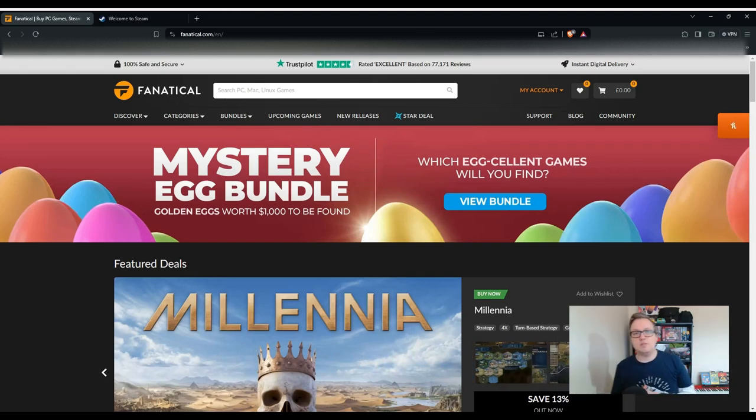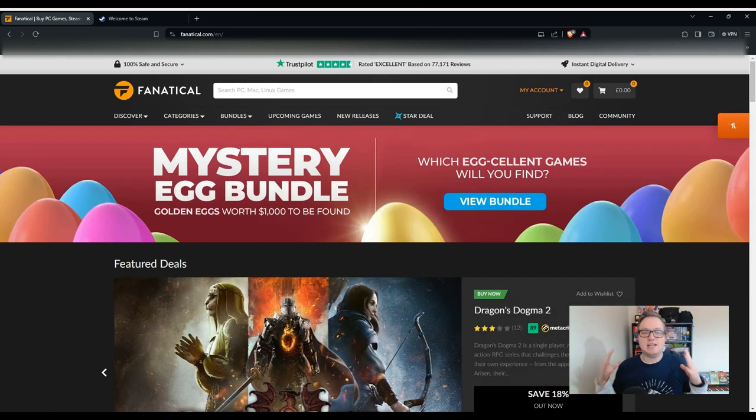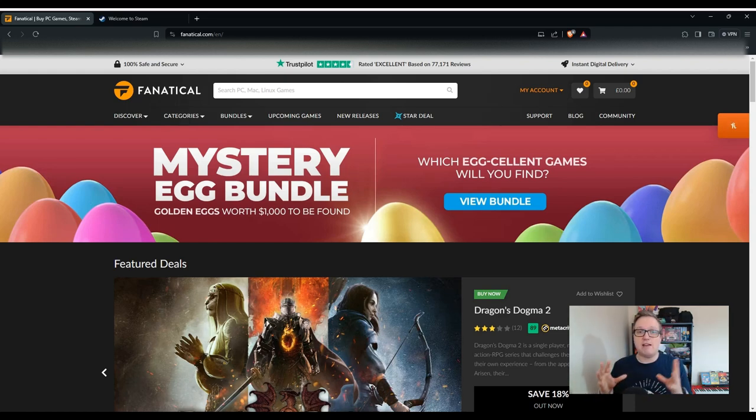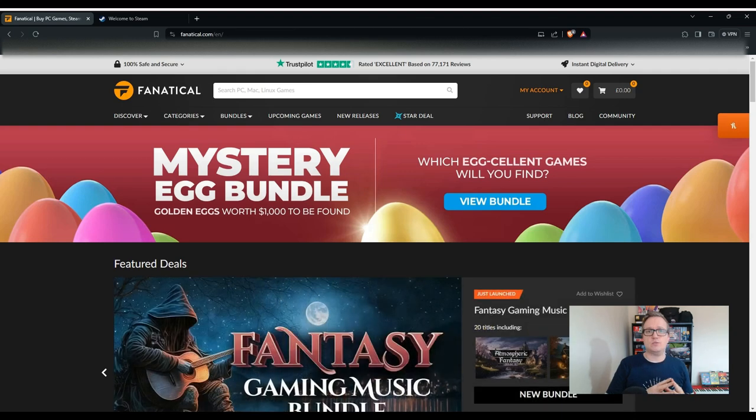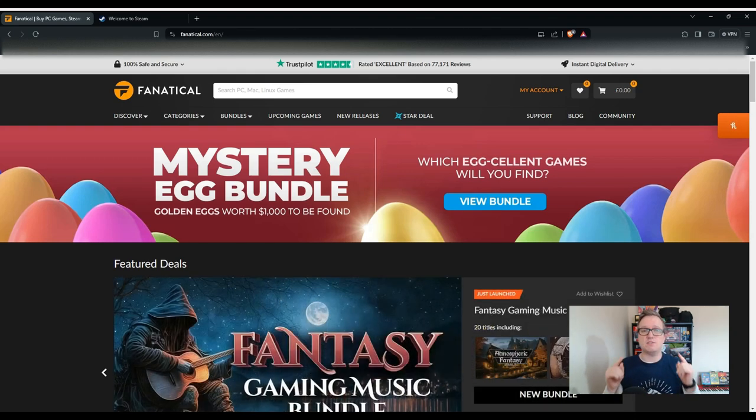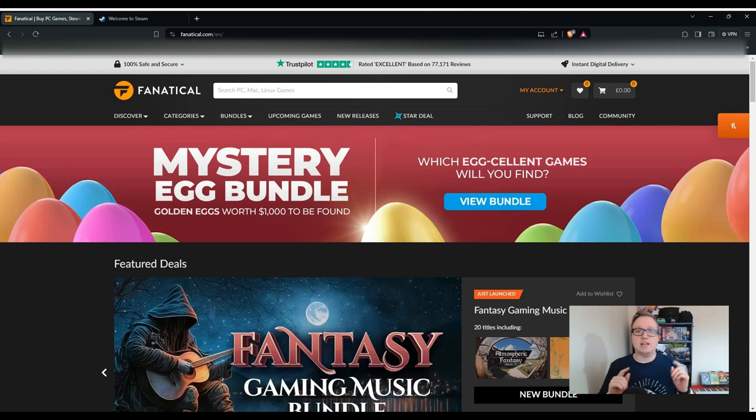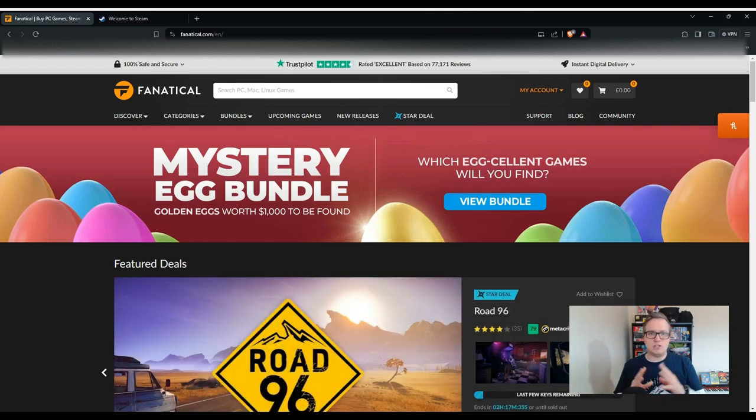Hello there, welcome to another video with me, Dan the Gaming Man. Today we're going to be taking a look again at Fanatical. I've actually done a video on Fanatical before, it's one of the first videos I ever did, and I'll put a card to that in the top right corner for anybody that wants to check that out.